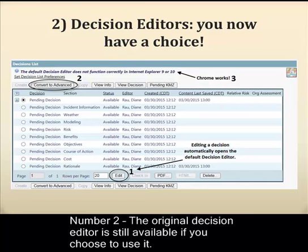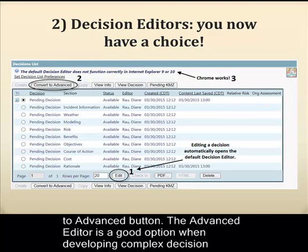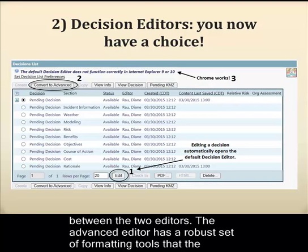Number two: the original decision editor is still available if you choose to use it. It's now called the Advanced Editor and it's accessed by clicking the Convert to Advanced button. The Advanced Editor is a good option when developing complex decision documents with tables and extensive formatting needs, as this is the primary difference between the two editors.